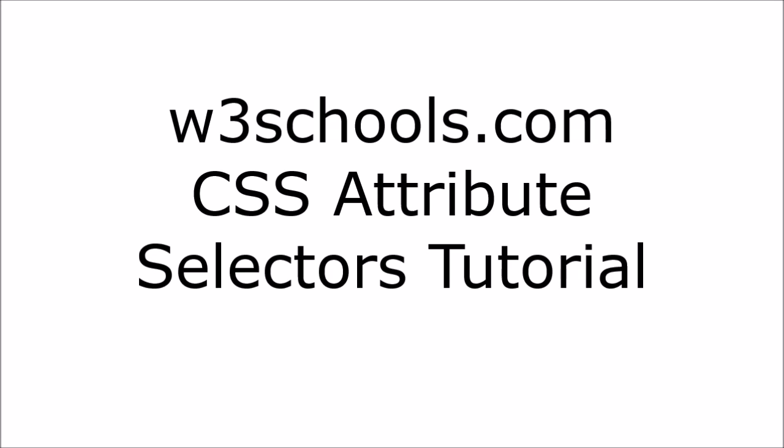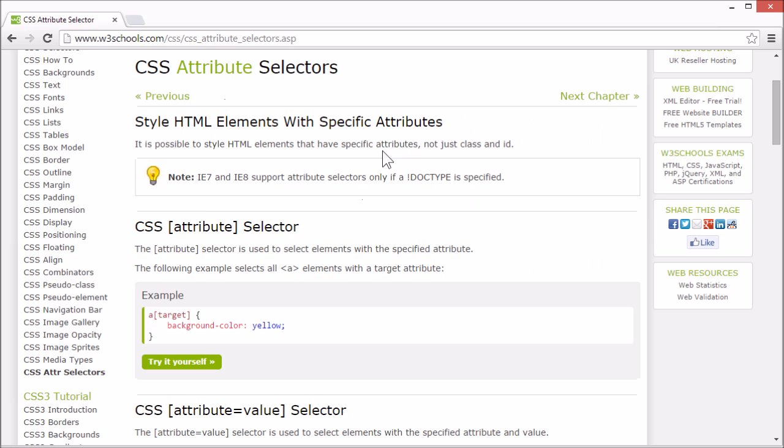Welcome to the W3Schools CSS Attribute Selectors tutorial. With CSS, it's possible to apply style to HTML elements that have specific attributes and attribute values.